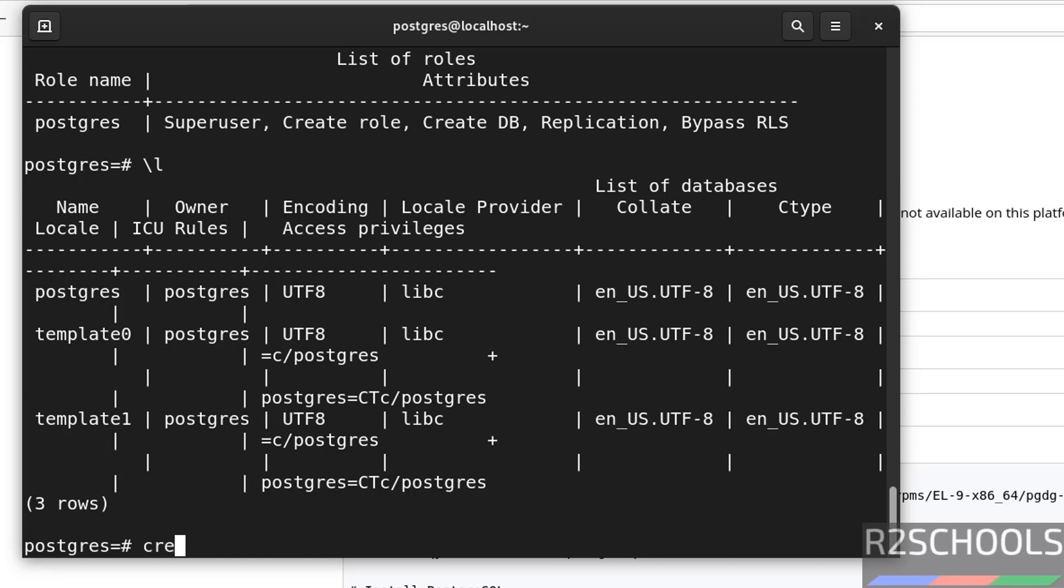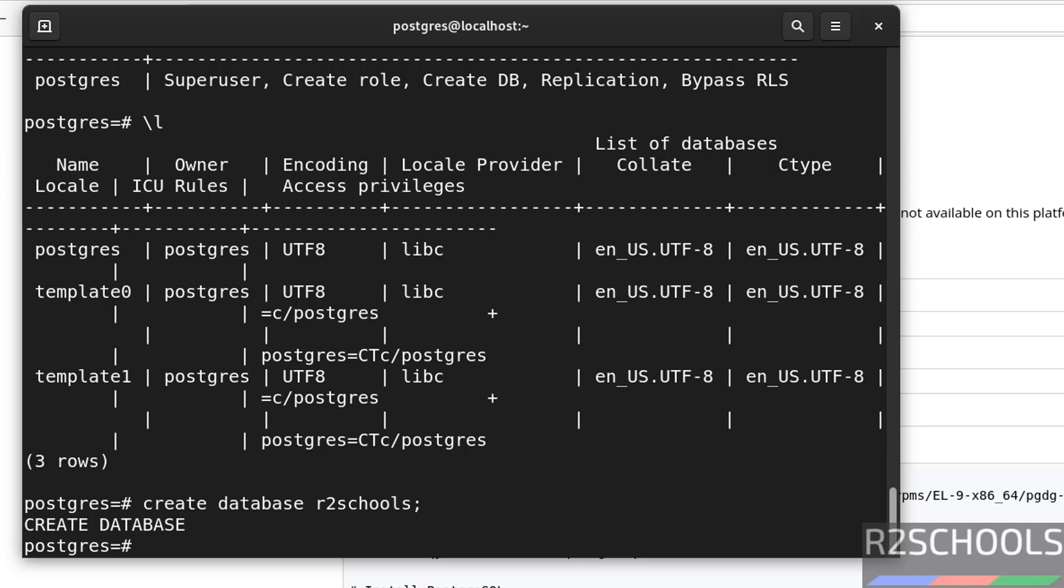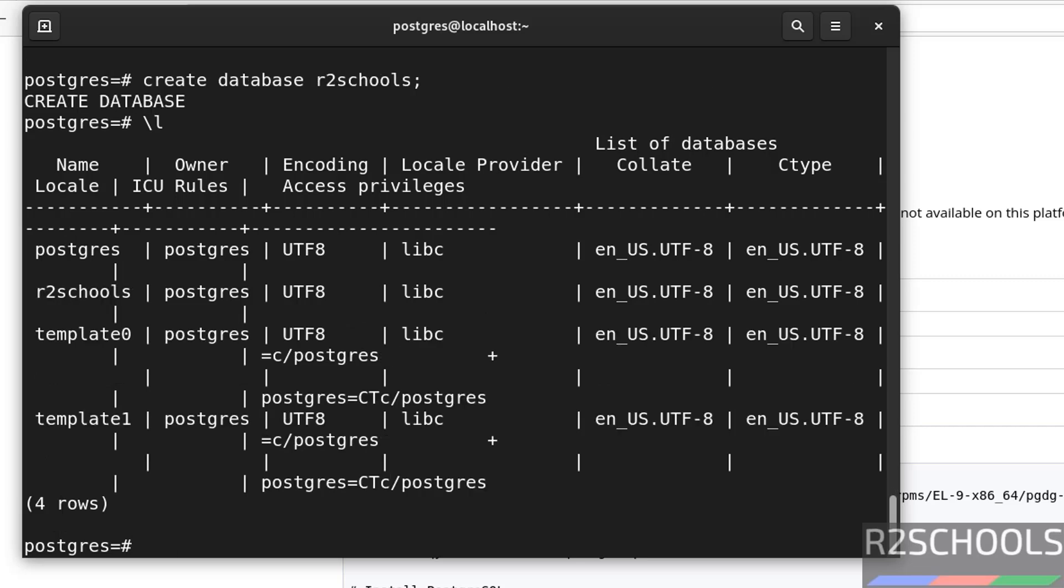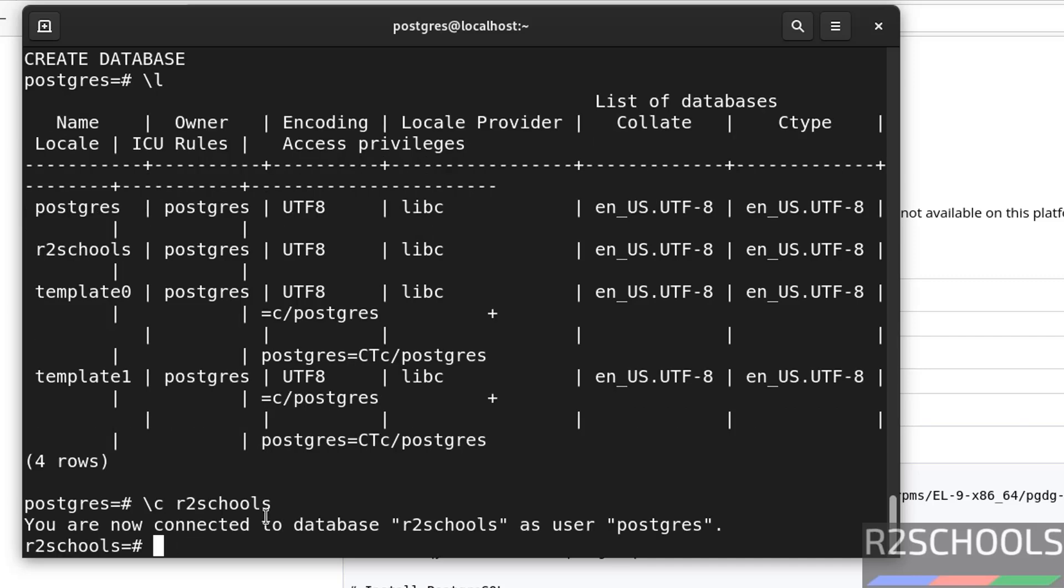Let us create a database, create database r2schools. Put semicolon at the end of each statement. Now verify, slash l, see, new database r2schools is there. And this is the one of the database, and remaining of the properties of the database. Now connect to this new database, and create tables. So, to switch to new database, we have to use the command, backslash c, or connect. So, give the database name.